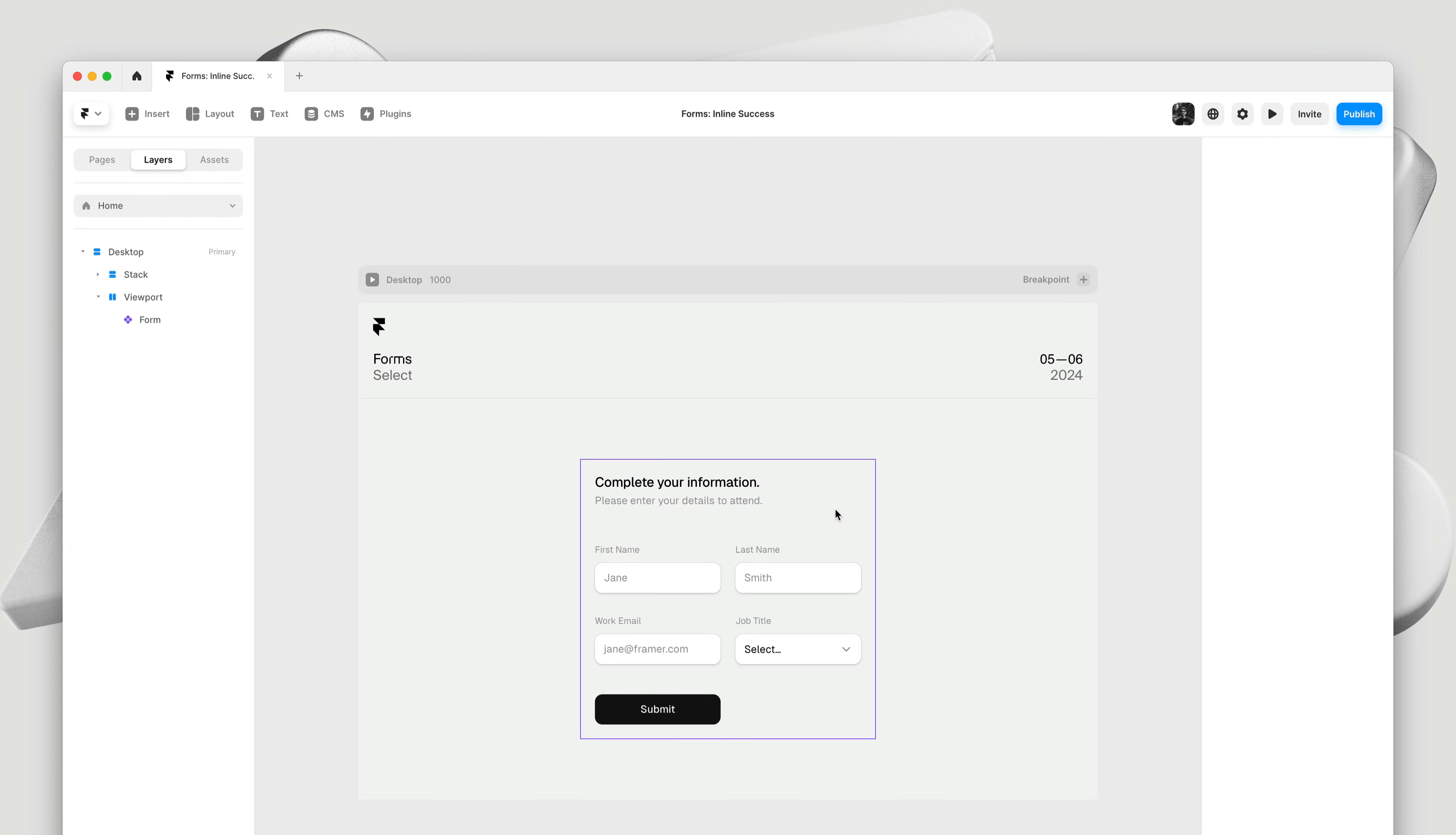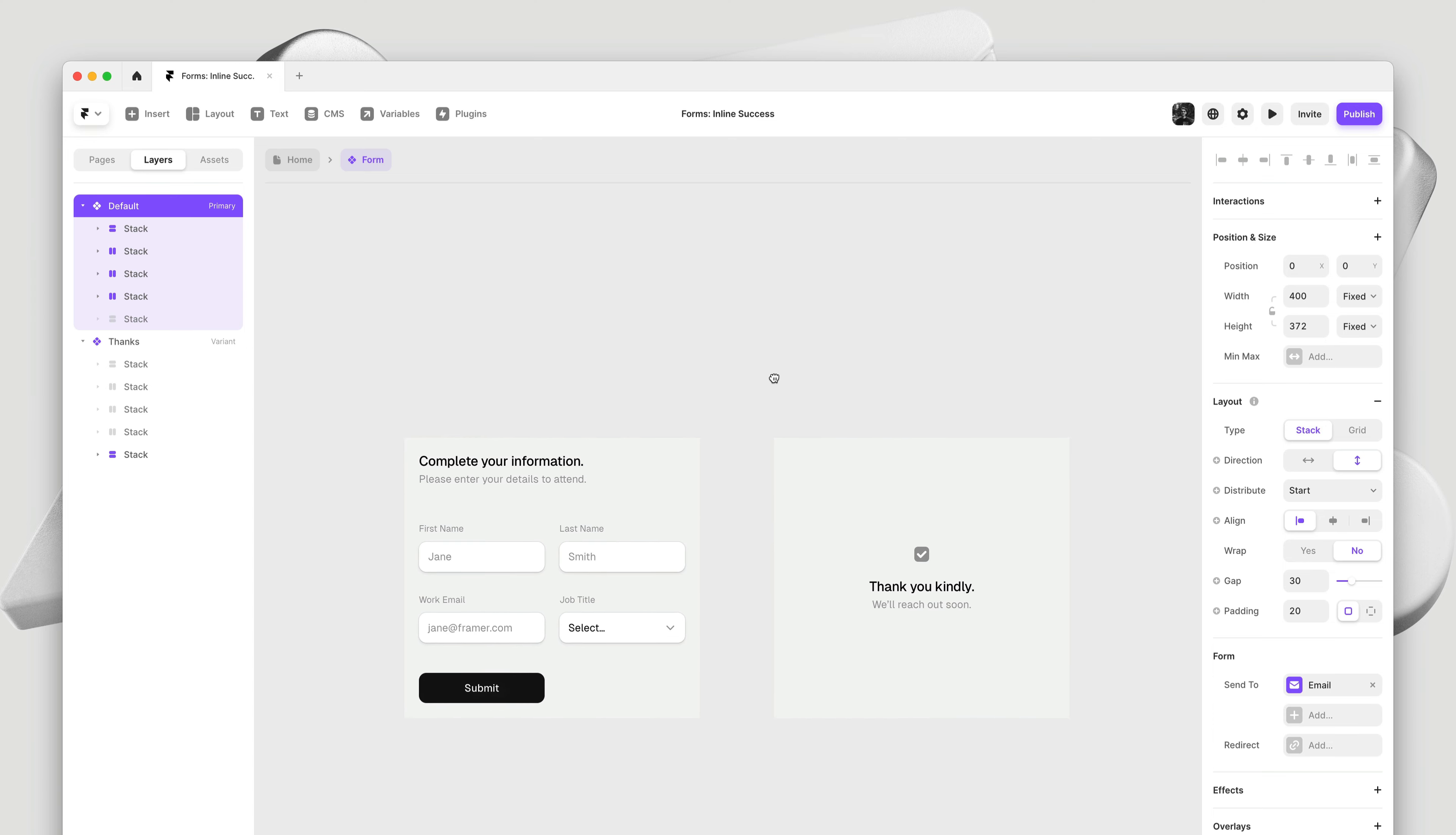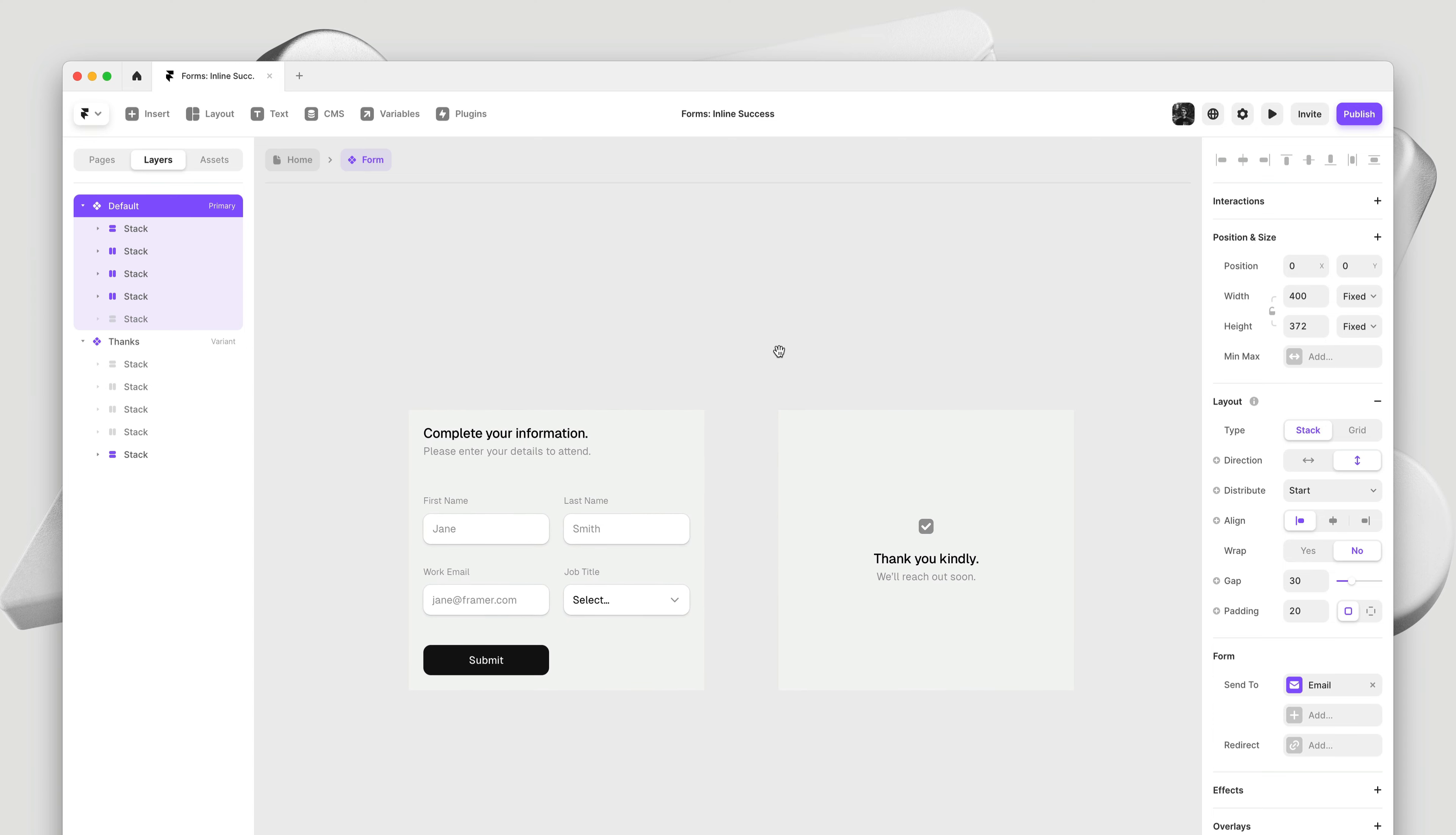Now, by default, we'll update the button state, but you can also turn your entire form into a component and then use variants and interactions to switch to a different state on submit.